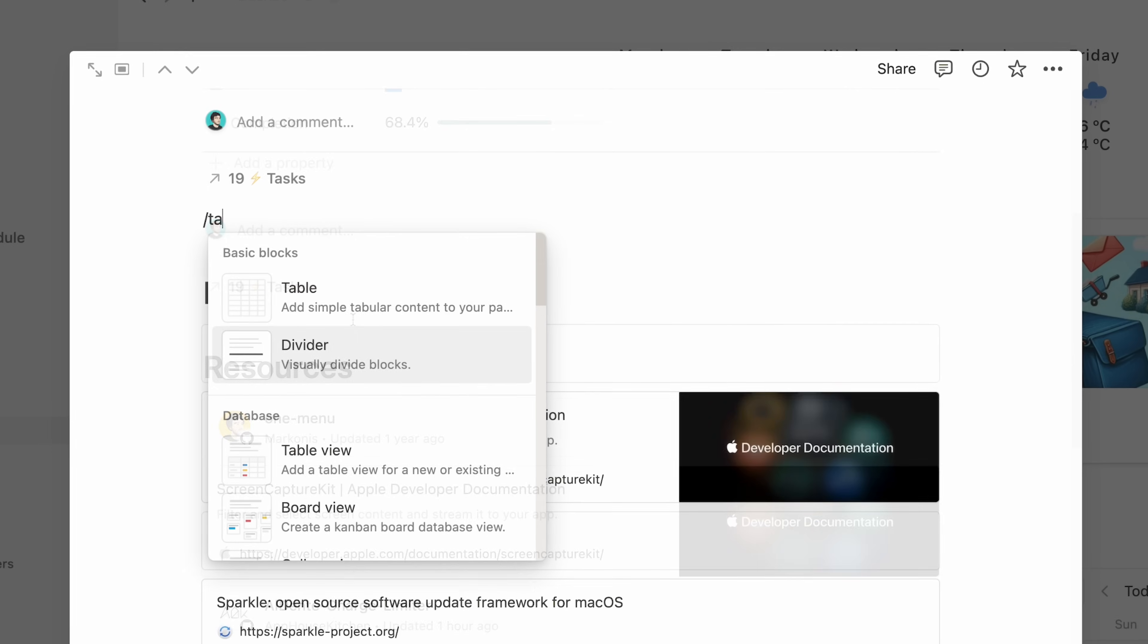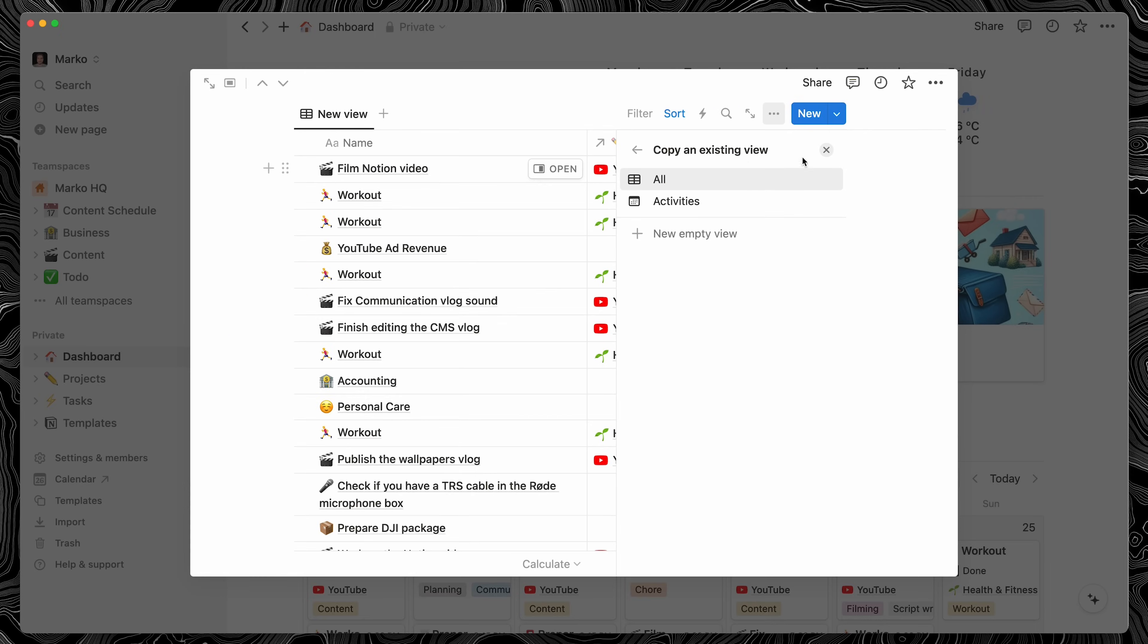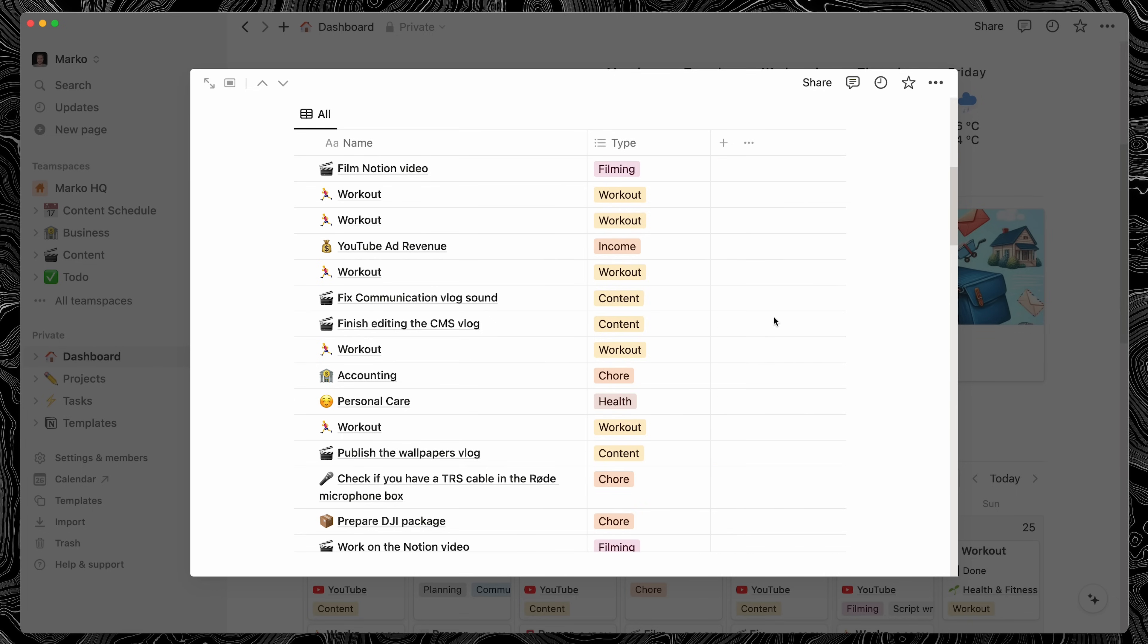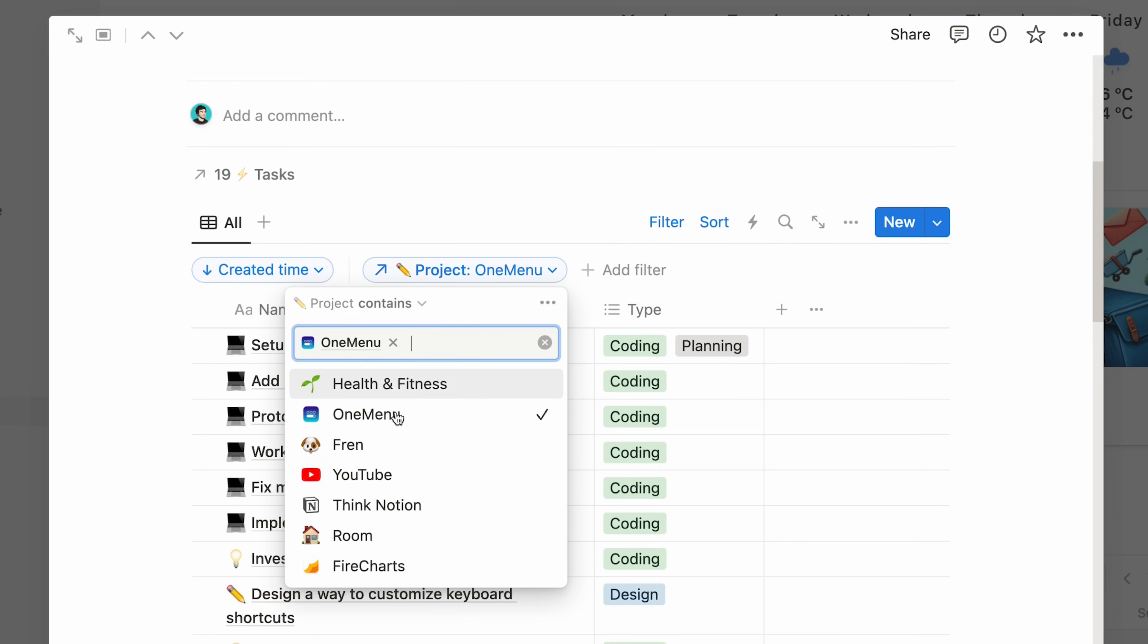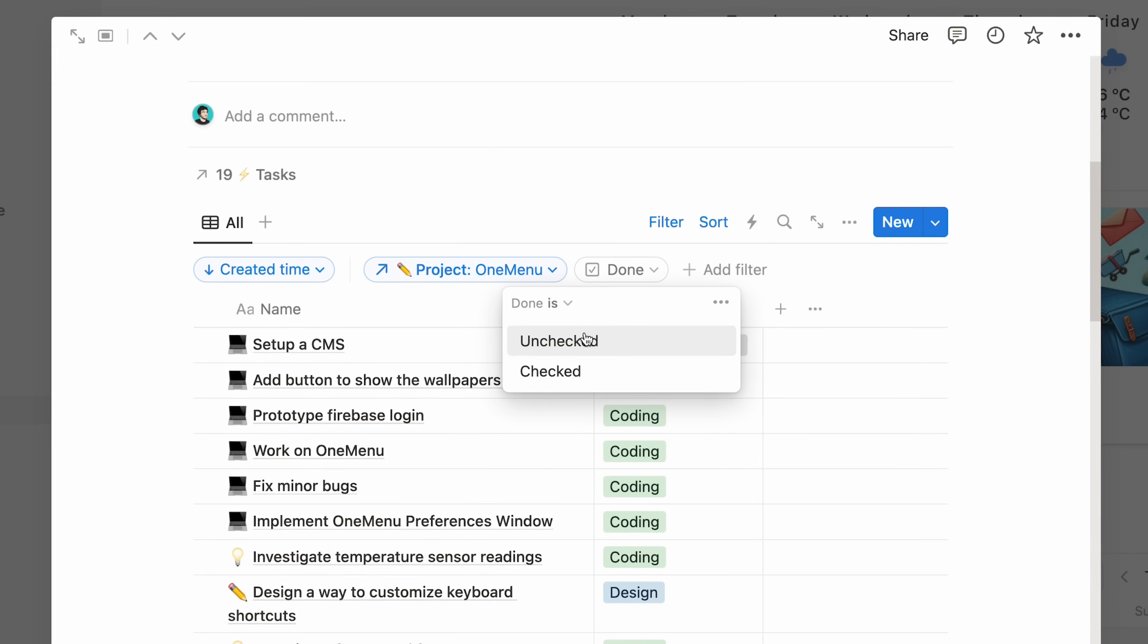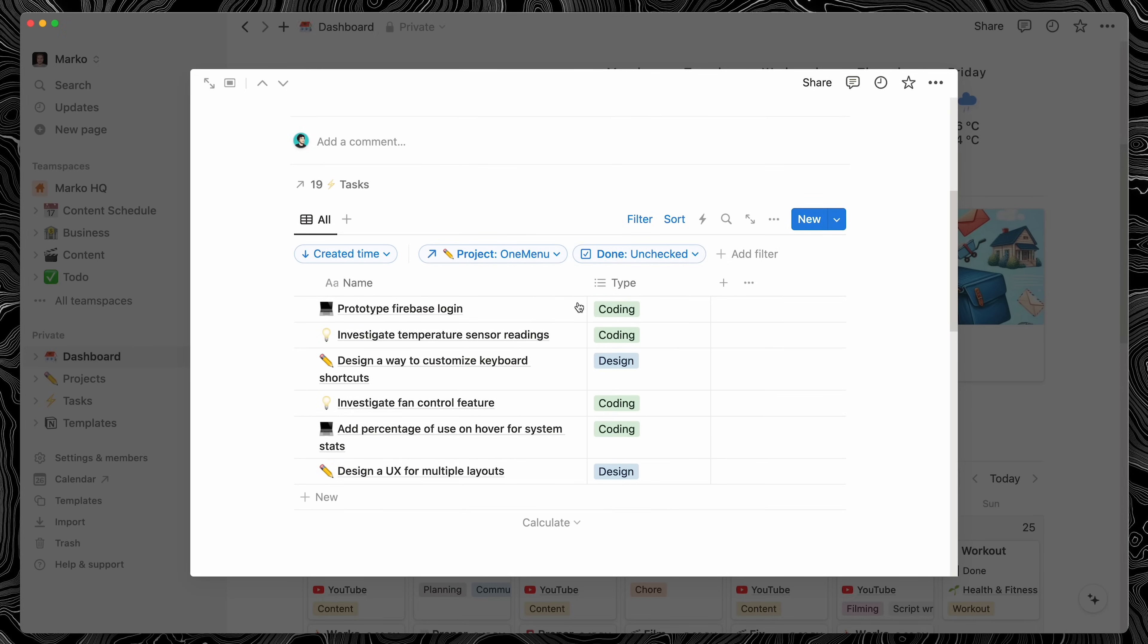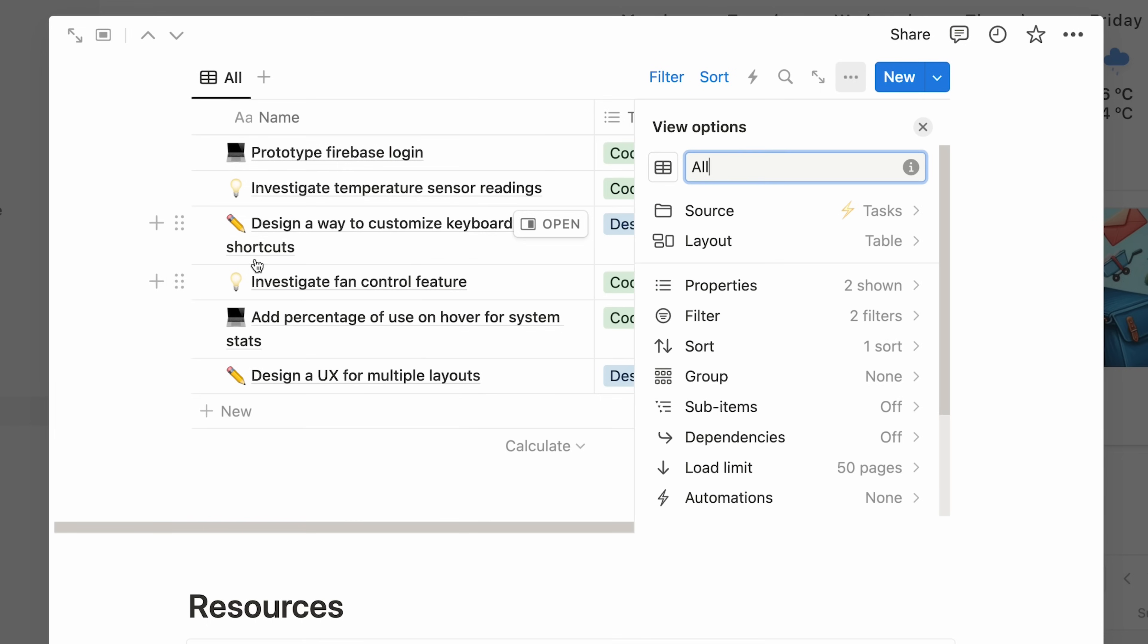So first, I'll add a table view and I'm going to choose tasks. Then I'll hide the columns I don't need and I'm only left with a name and the type of the task. Then I'm going to filter by project and select one menu and then I'm going to filter based on the done property and show only those that are unchecked. Then I can hide the filters and rename the view to something like upcoming tasks. And there we go. I have a table of tasks I need to do for one menu.